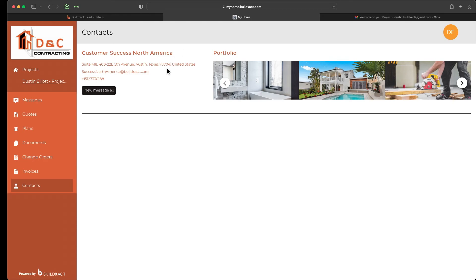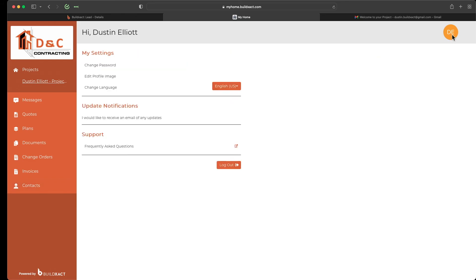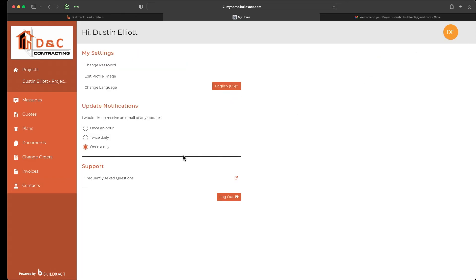In the customer portal, the client can choose how often they receive notifications — once an hour, twice daily, or once a day. Once you start sharing information, BuildExact checks these notification preferences and sends the client an email letting them know there's new information in the portal, prompting them to log in and access it accordingly.